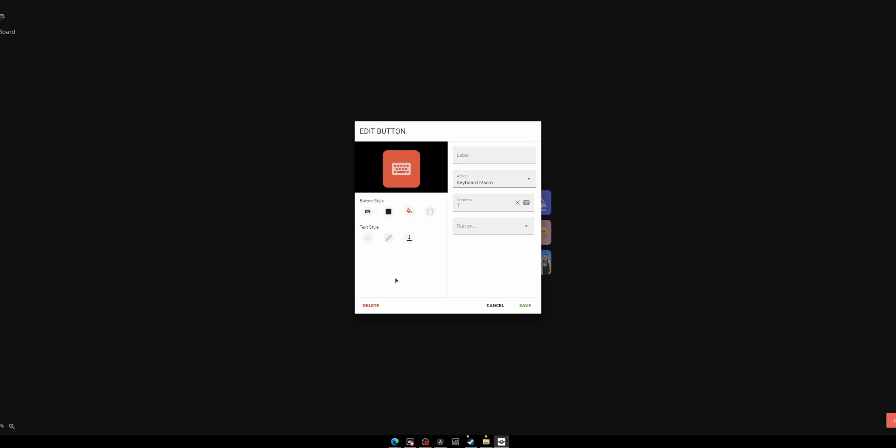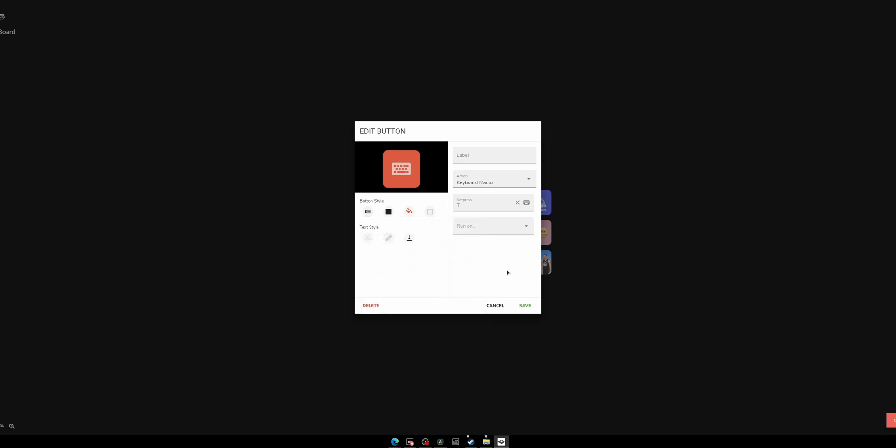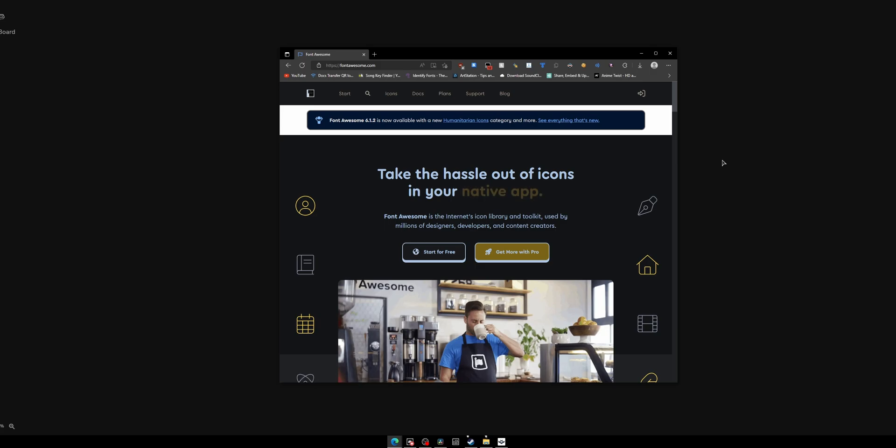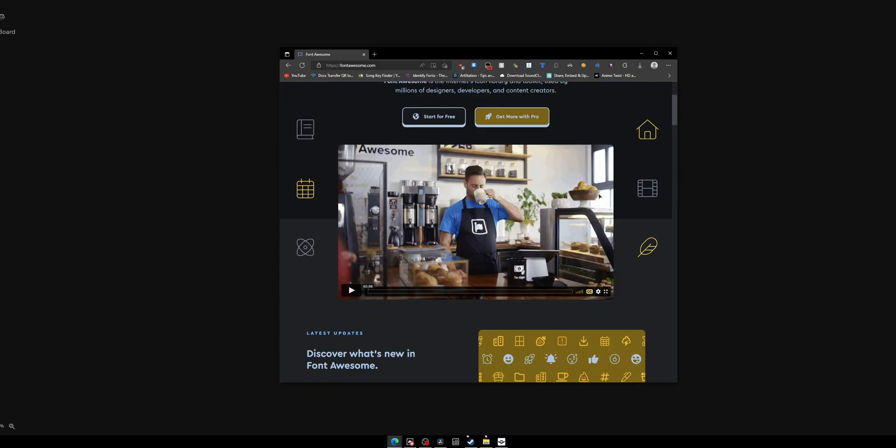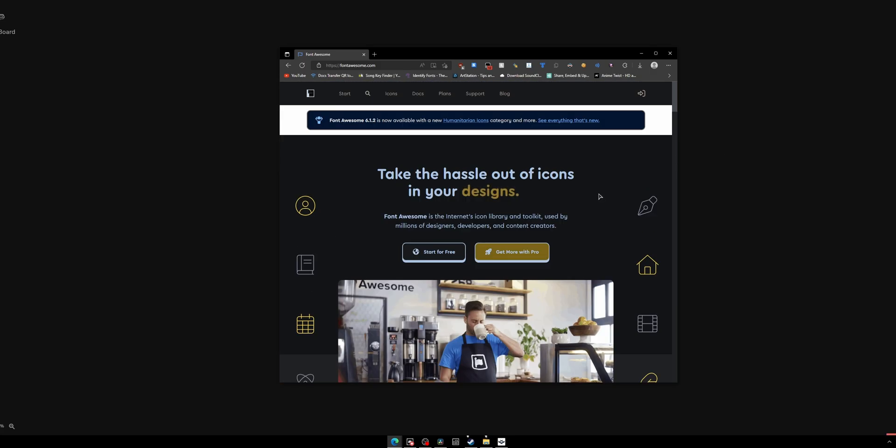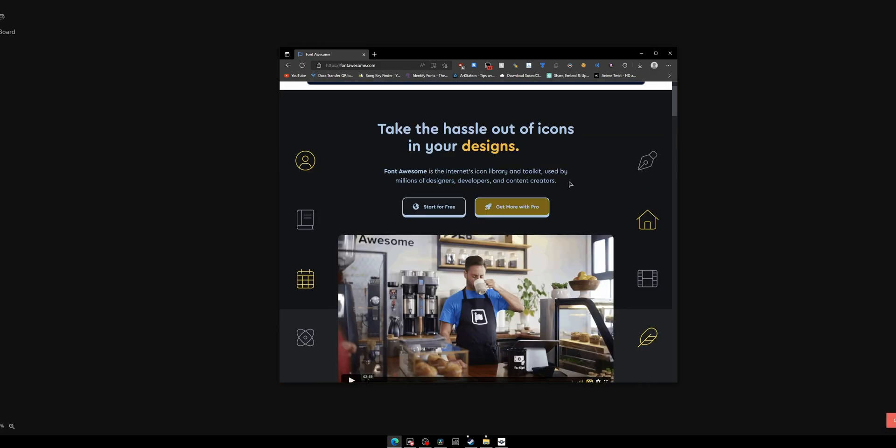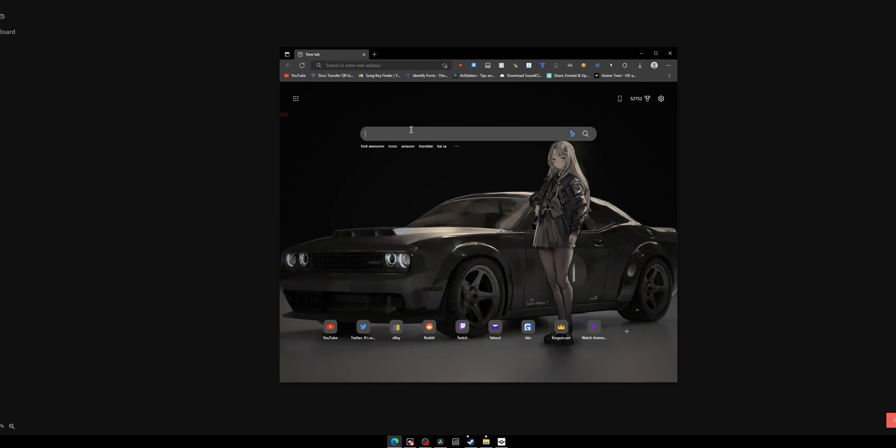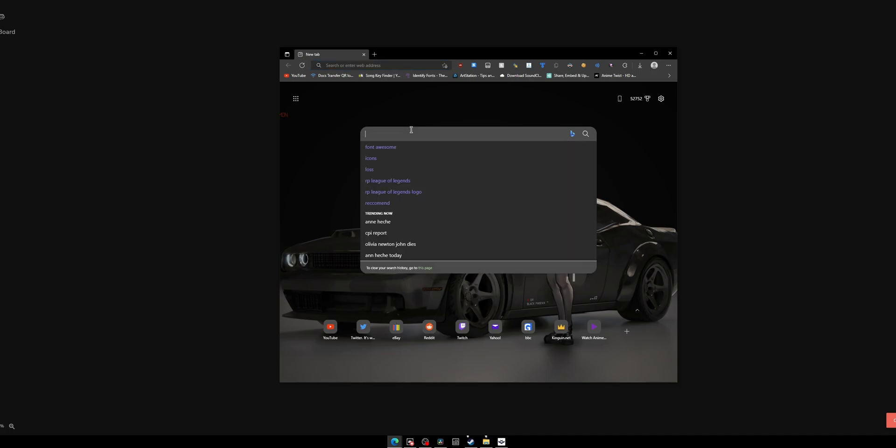Right here, all you have to do is click that and it will open up your browser. You'll find yourself on the Font Awesome page. Then it opens up the Font Awesome website where you can get icons and stuff.